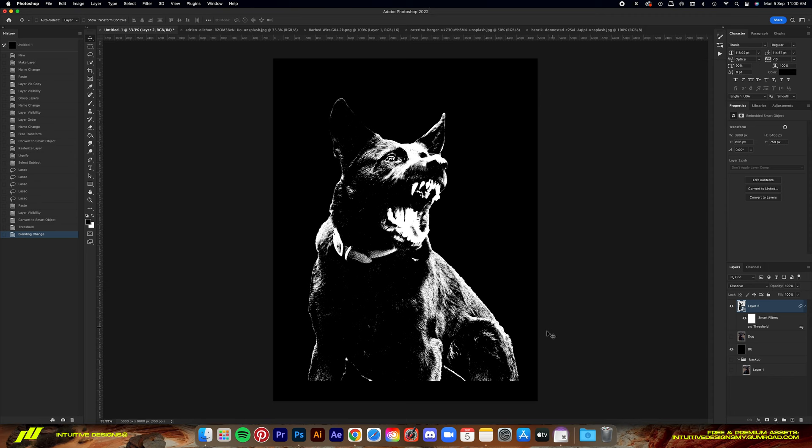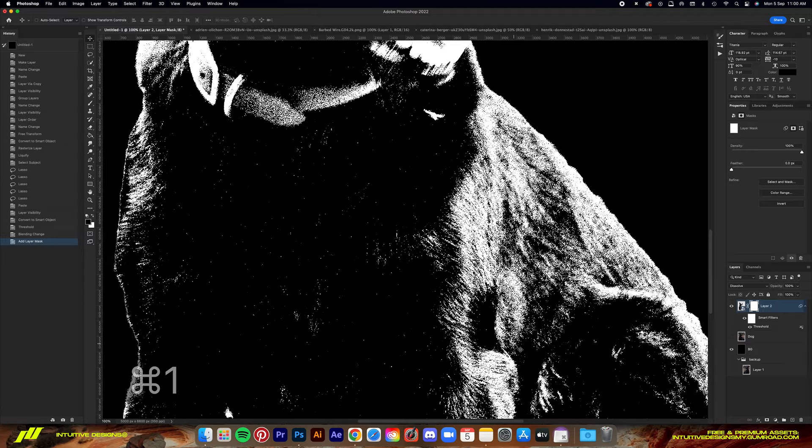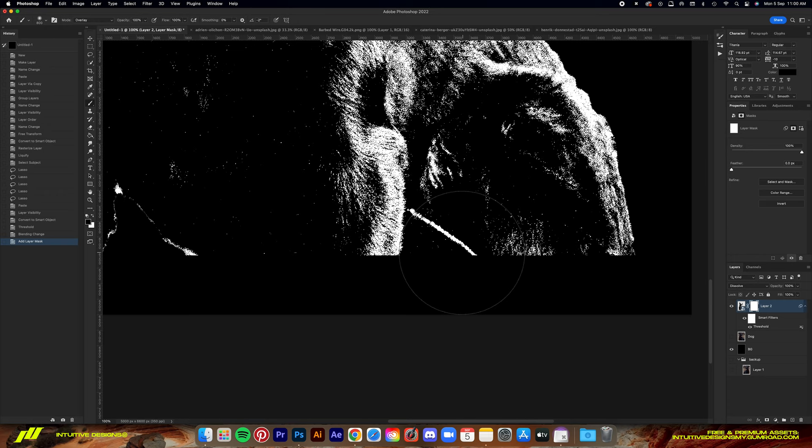So I'll add a mask layer to the dog layer and then just brush out the unwanted part using the brush tool. And after that, I'll add a spark or some kind of lens flare to the dog's eye just to make it look more menacing.